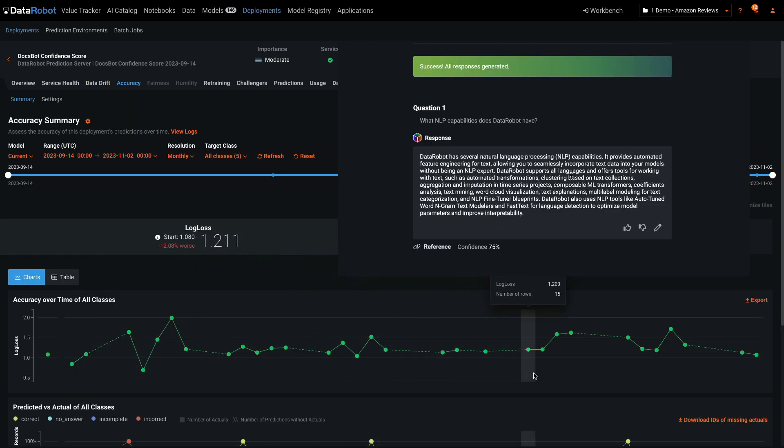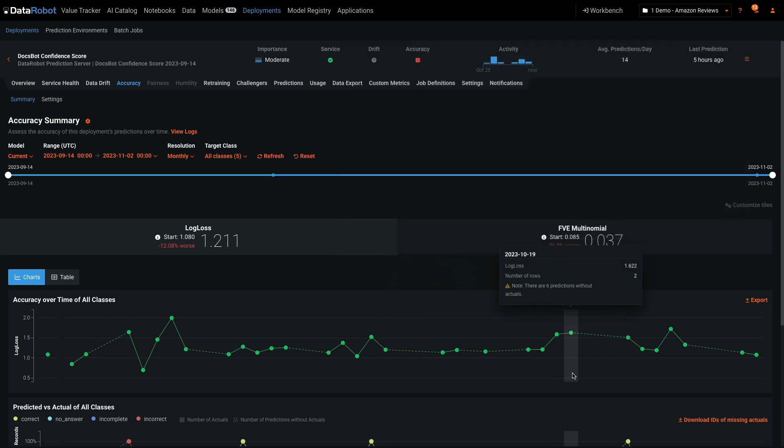This particular metric is tied to a thumbs-up-thumbs-down button that the human user clicks after reading the generated response.